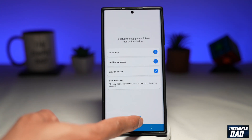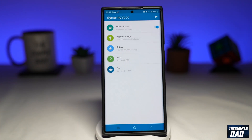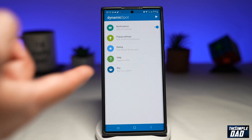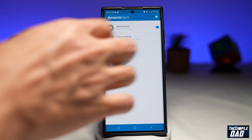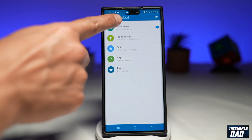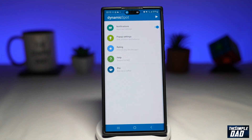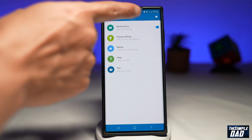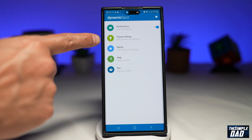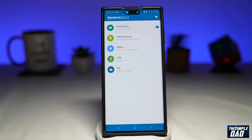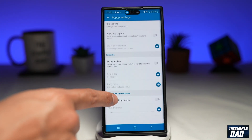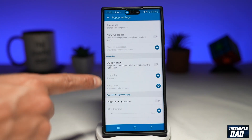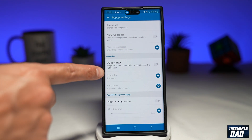Go ahead and press done. Now you'll come to this screen where you can activate Dynamic Spot by pressing the play button at the top right. And there you go — you have your Dynamic Spot. You've got notifications enabled, and pop-up settings where you can configure the size, position, and behavior of the island. There are some free options available, while some paid features are grayed out.